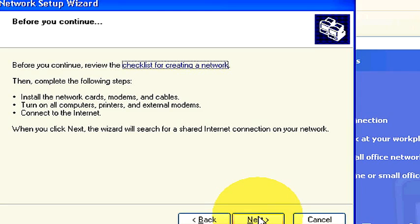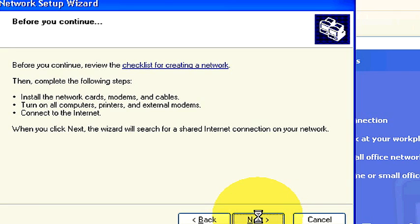This says before you continue, review the checklist for creating a network. You must install the network cards, modems, and cables. Turn on all computers, printers, and external modems and connect to the internet. Currently we have everything set up so let's click next and move on.